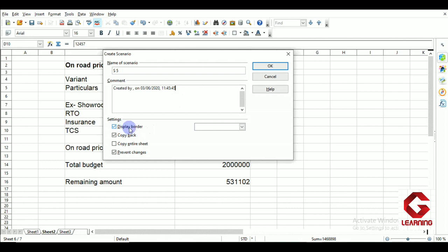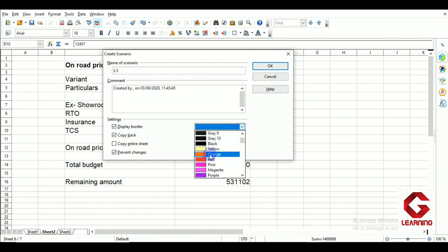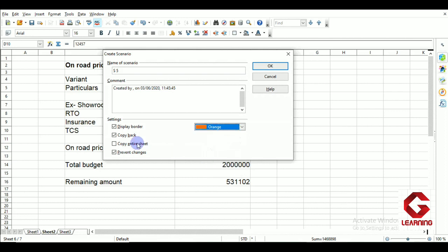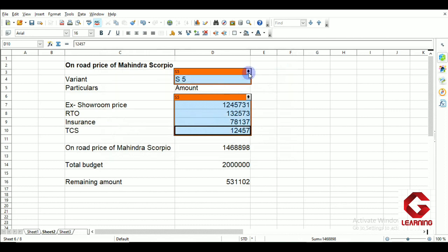In the scenario settings, 'Display Border' highlights the cells with a border color. I select orange for the S5 scenario. 'Copy Back' allows changes made to the scenario values to be saved back; since I will create more scenarios, I uncheck this. 'Copy Entire Sheet' copies all cells to a new sheet. 'Prevent Changes' prevents editing the scenario. Clicking OK creates the first scenario.